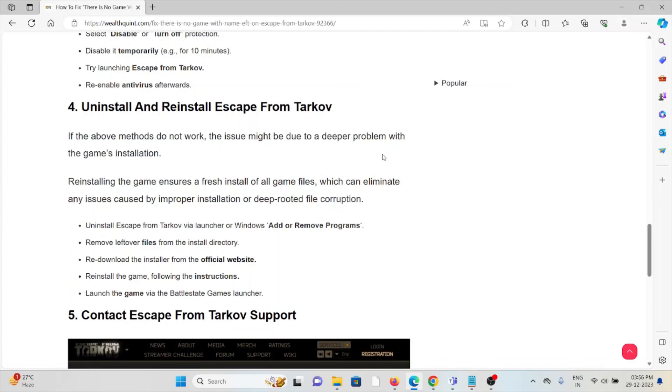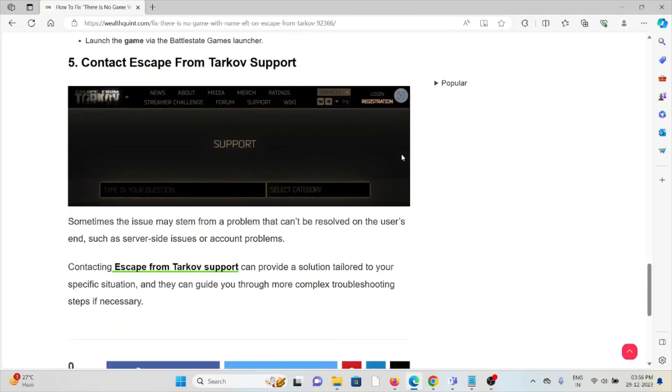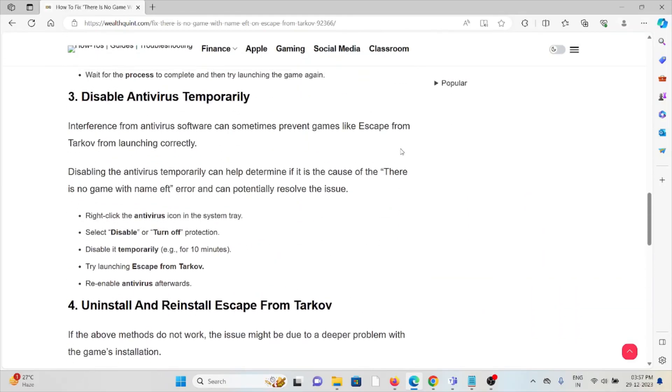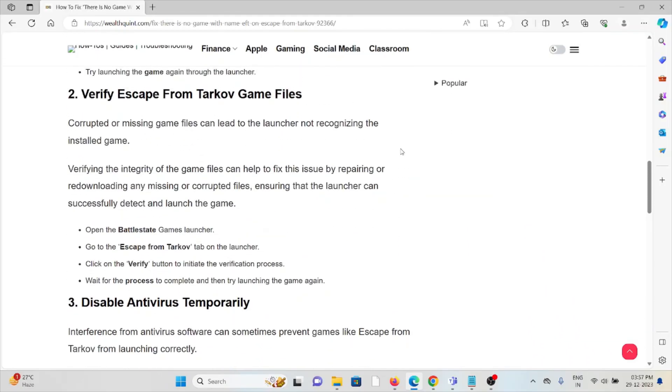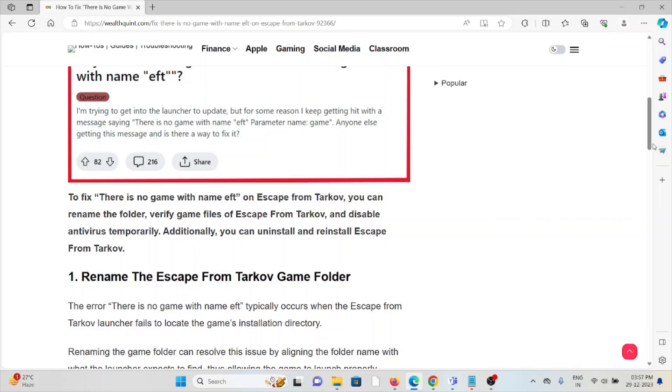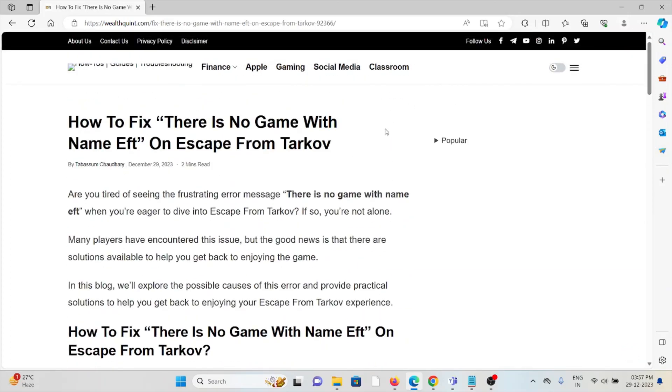The fifth method is to contact the Escape from Tarkov support team. If you've tried all other troubleshooting methods and you're still facing the problem, you can contact the support team for further assistance. They have the expertise to help you fix the problem and provide a better solution. That's all about this, thank you.